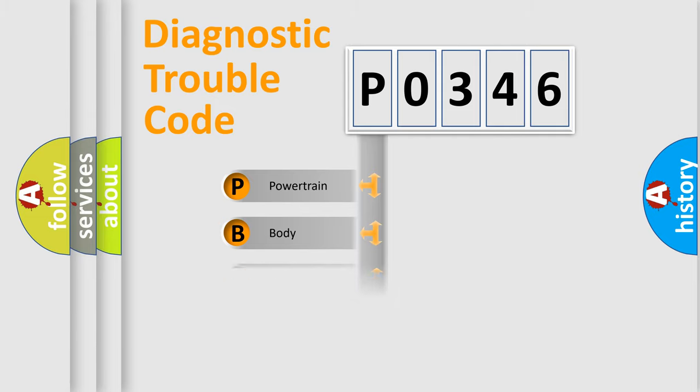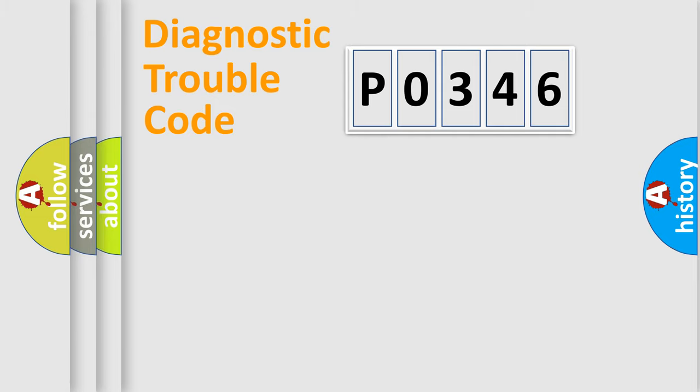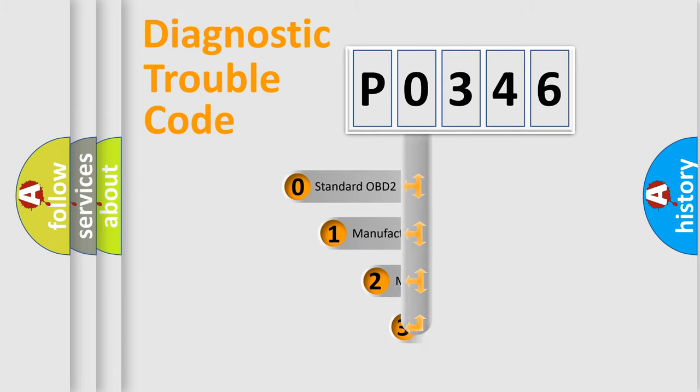Powertrain, body, chassis, network. This distribution is defined in the first character code.